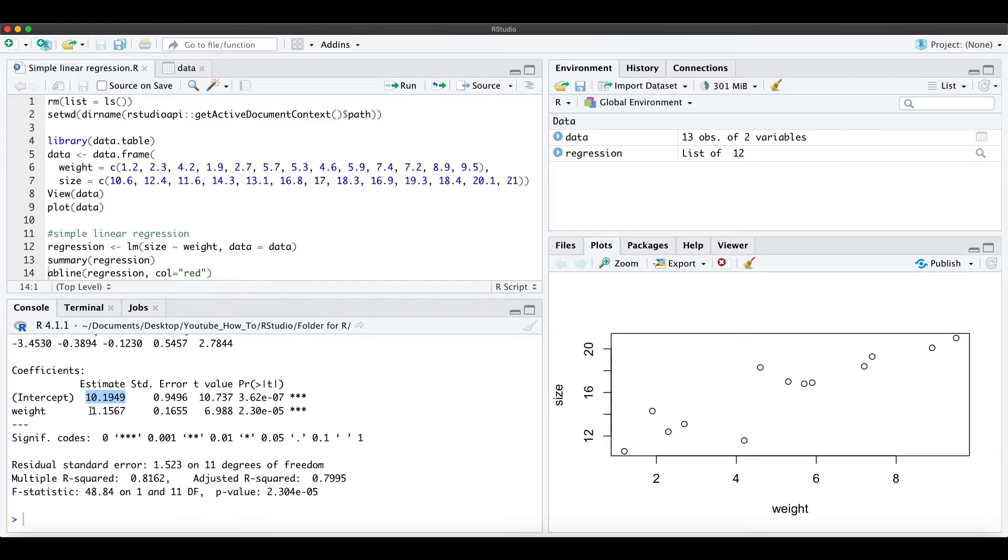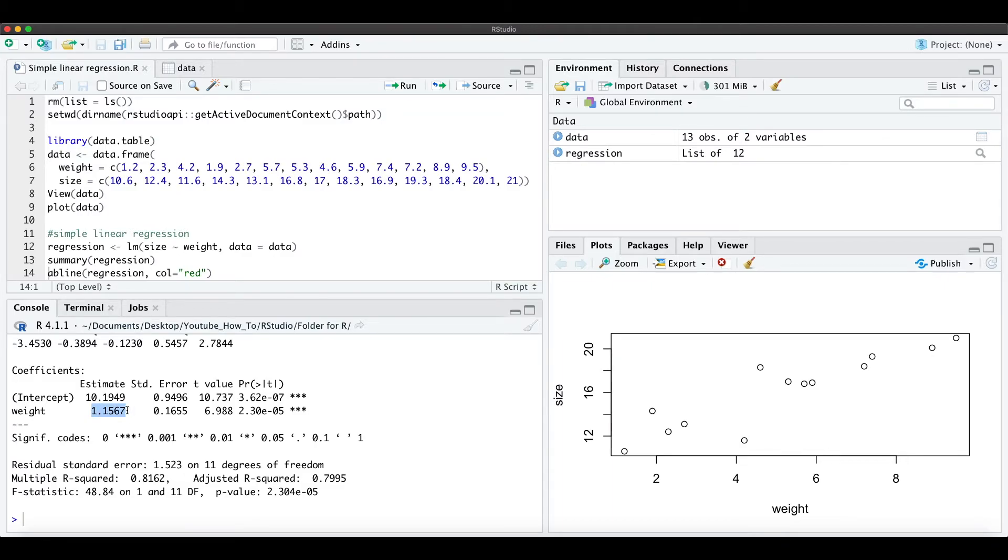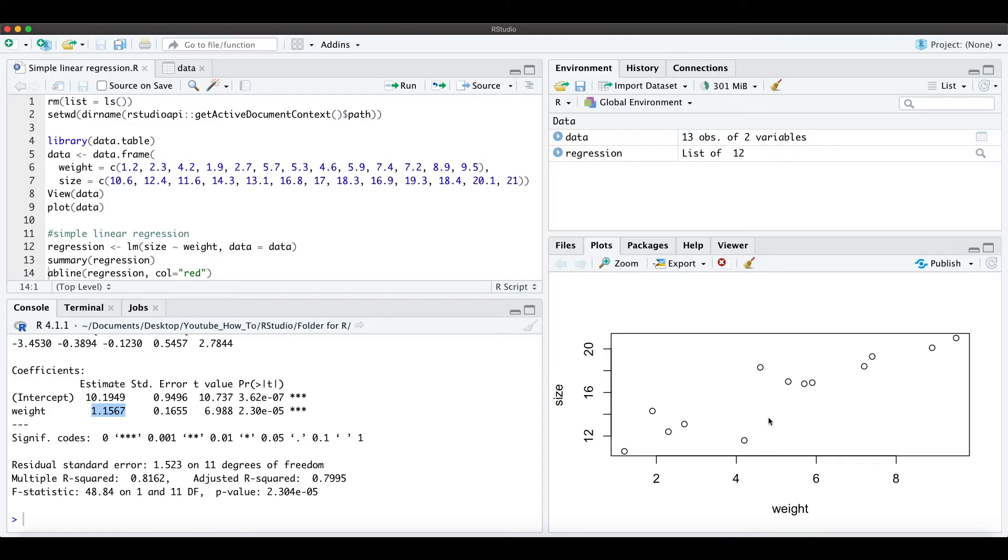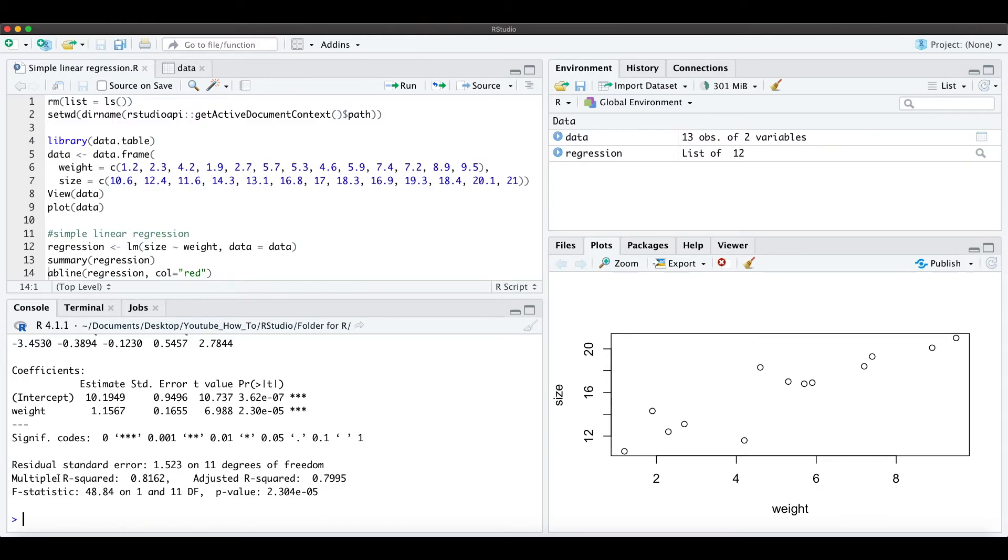And the coefficient of weight is 1.16. And this estimate can be interpreted as when we increase the weight by one unit we increase the size by 1.1567 units. And here we just see the residual standard error, the R-squared, and the F-statistics, but more on that later.